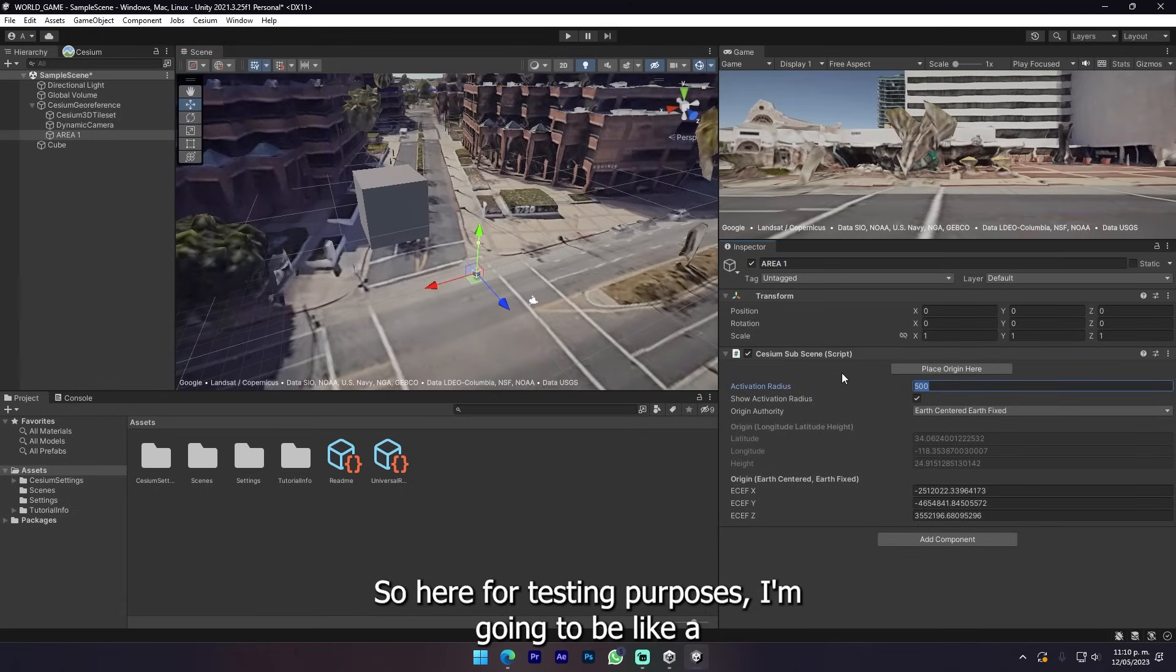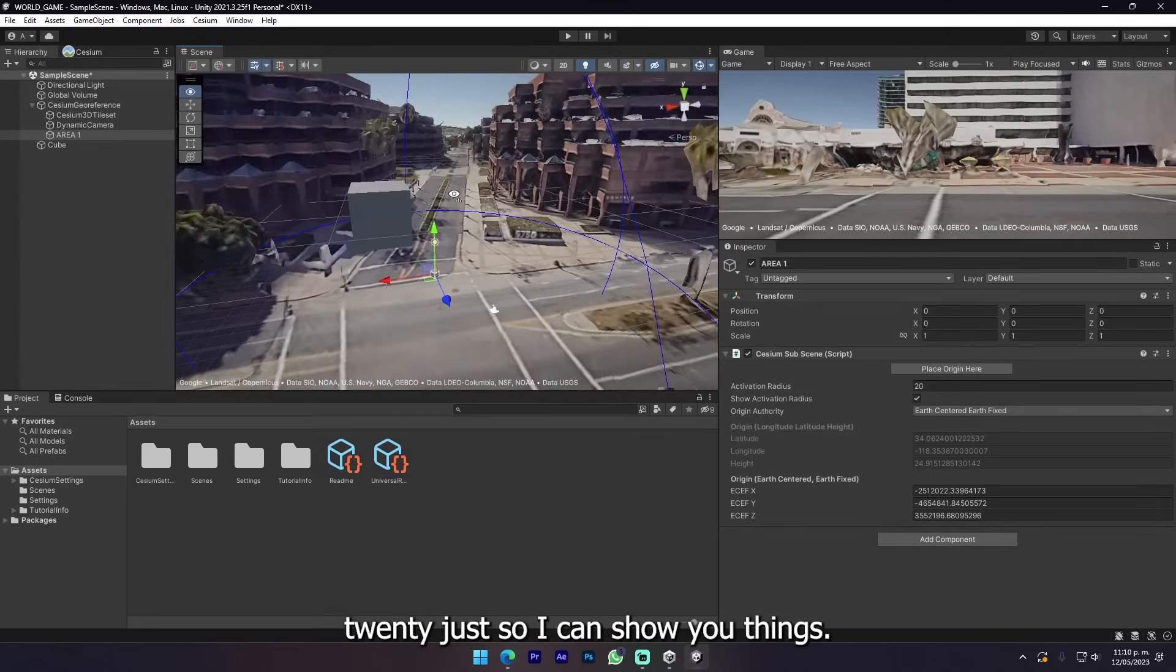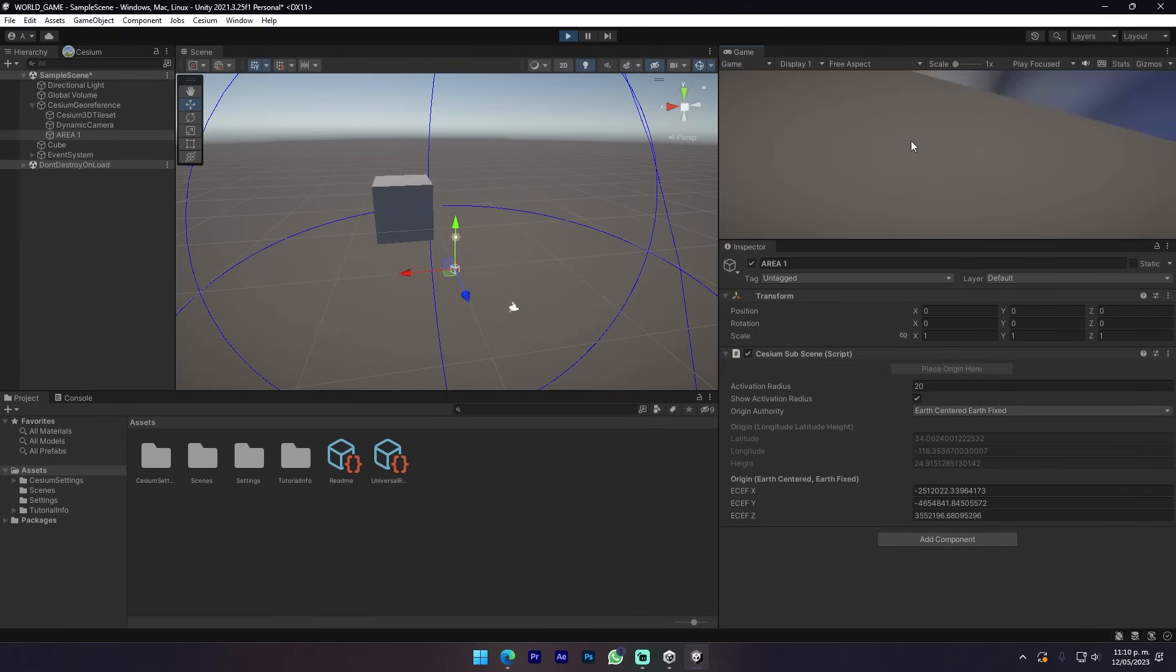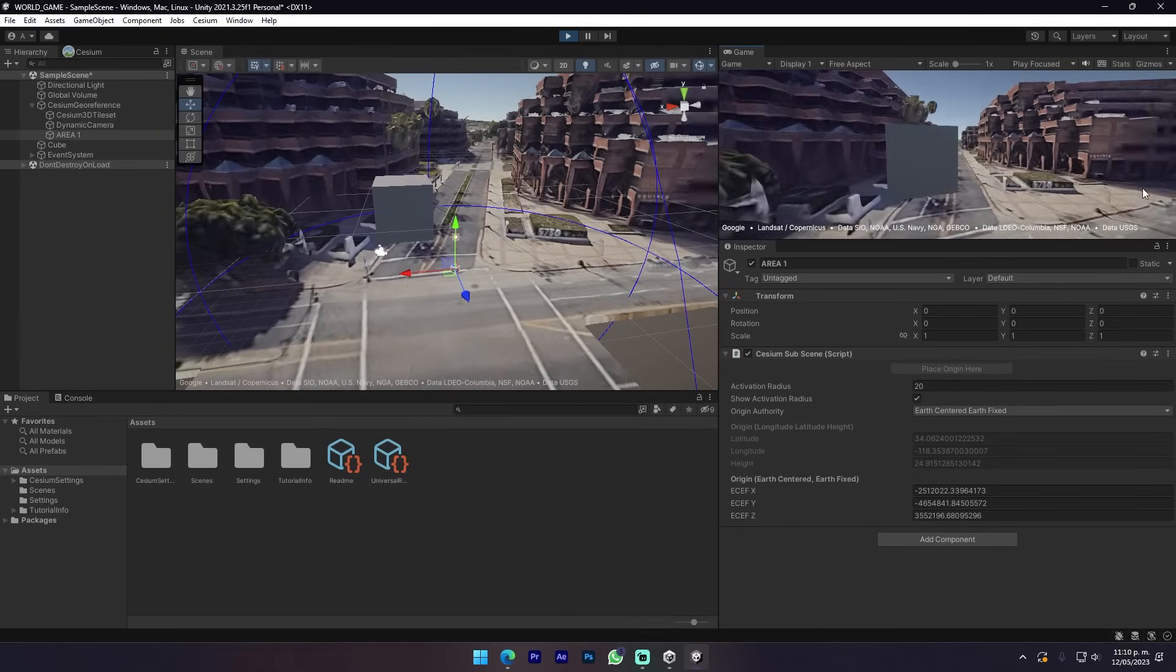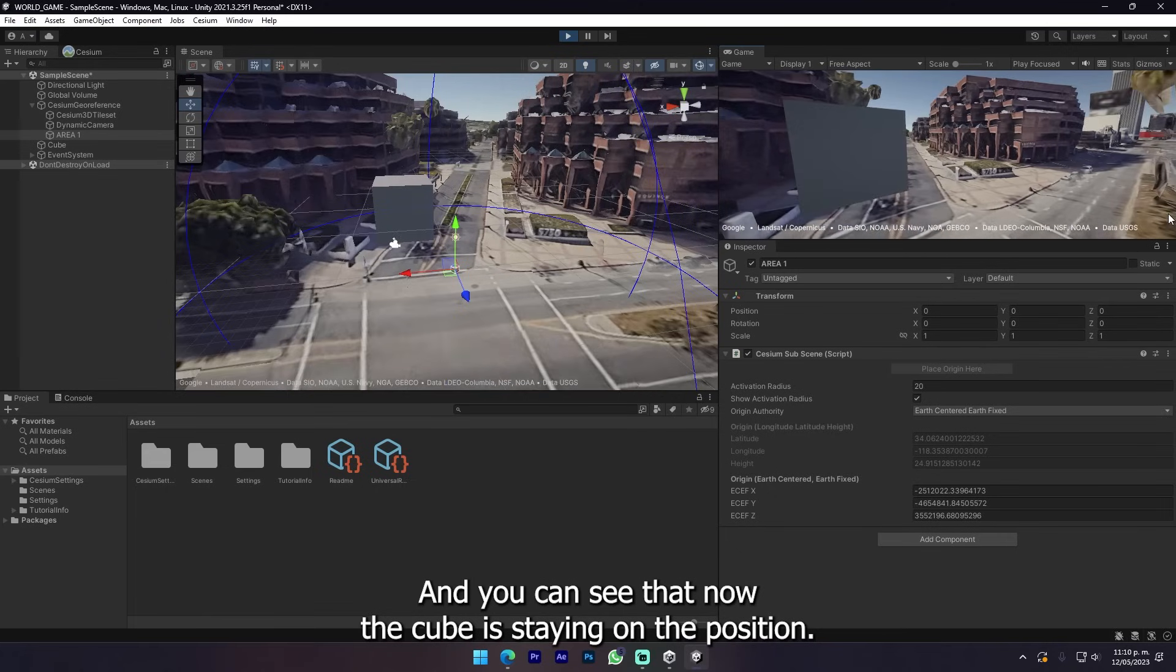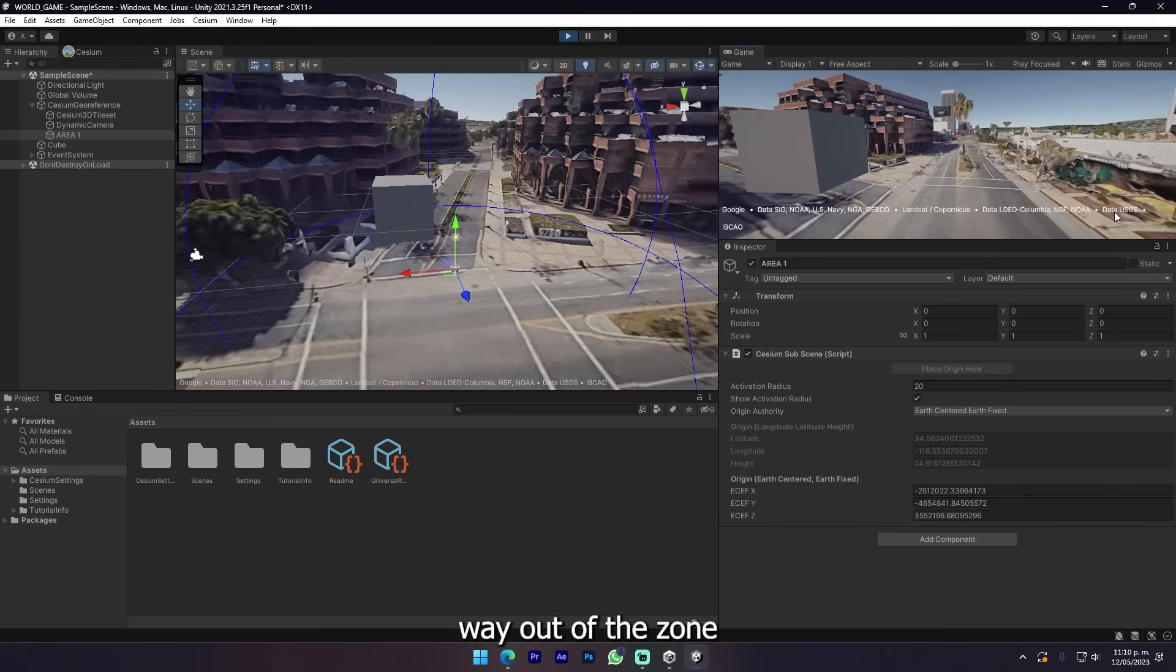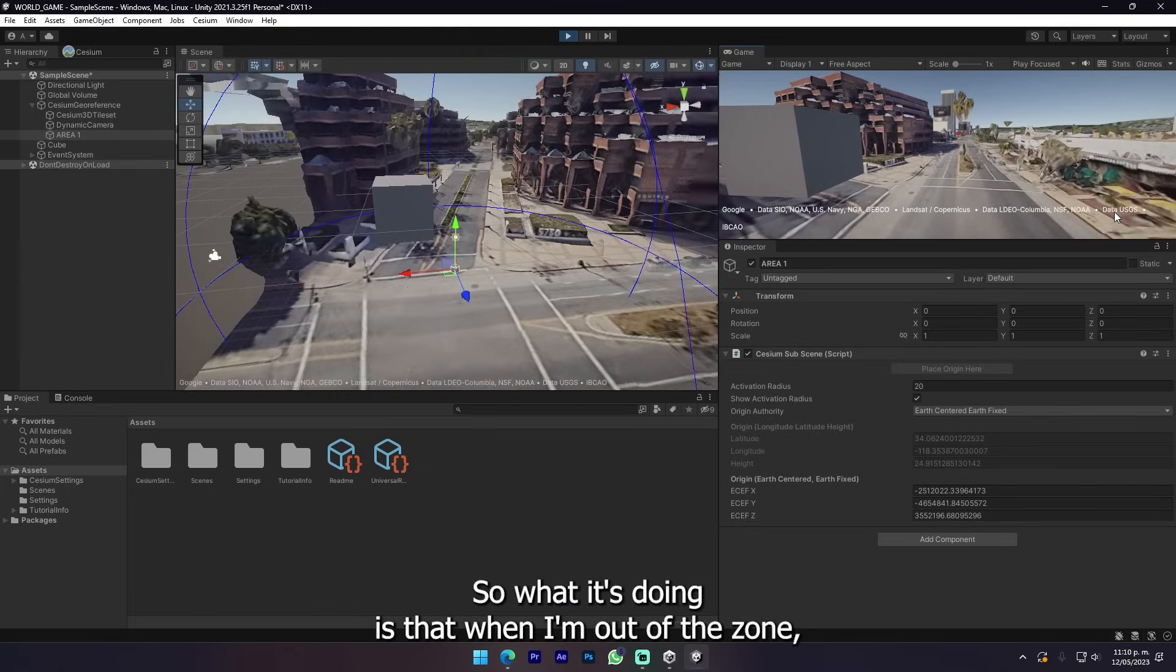We can decrease the radius. Let's see, 500. For testing purposes I'm gonna set it like 20 just so I can show you things. Now we have created this subscene. Here we can see what is happening. If I'm up here you can see my camera moving and you can see that now the cube is staying on the position.